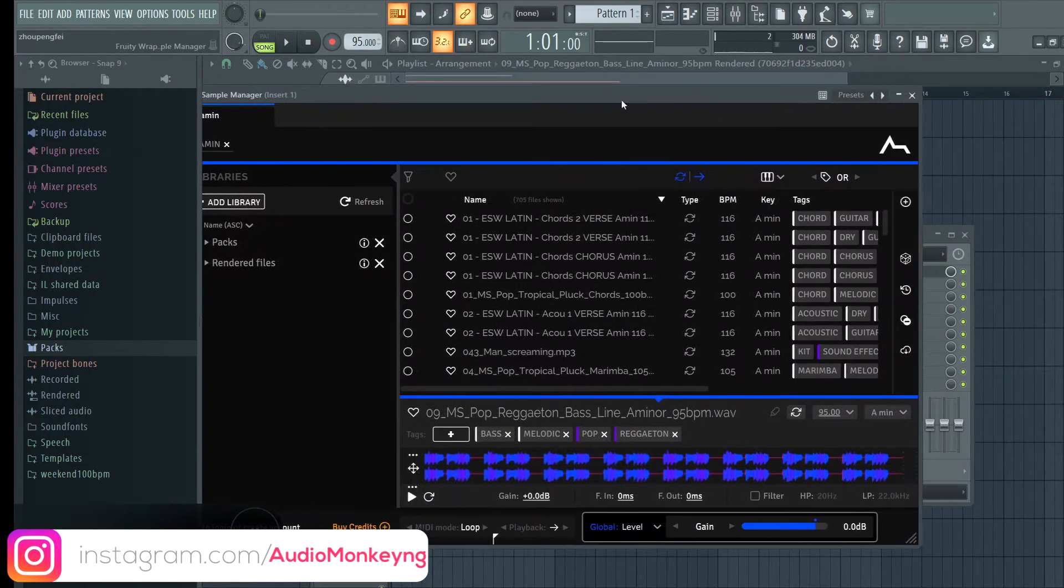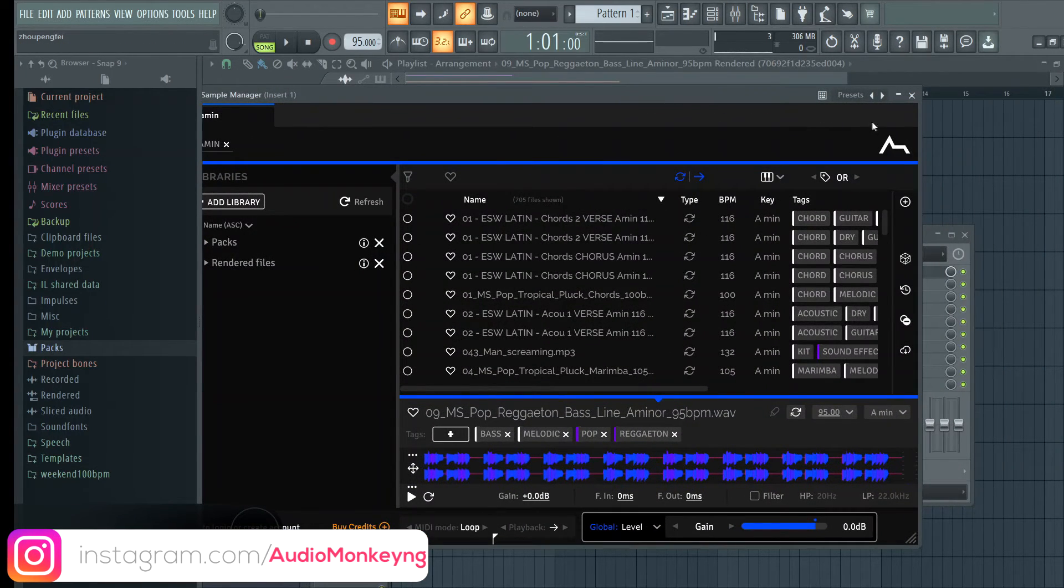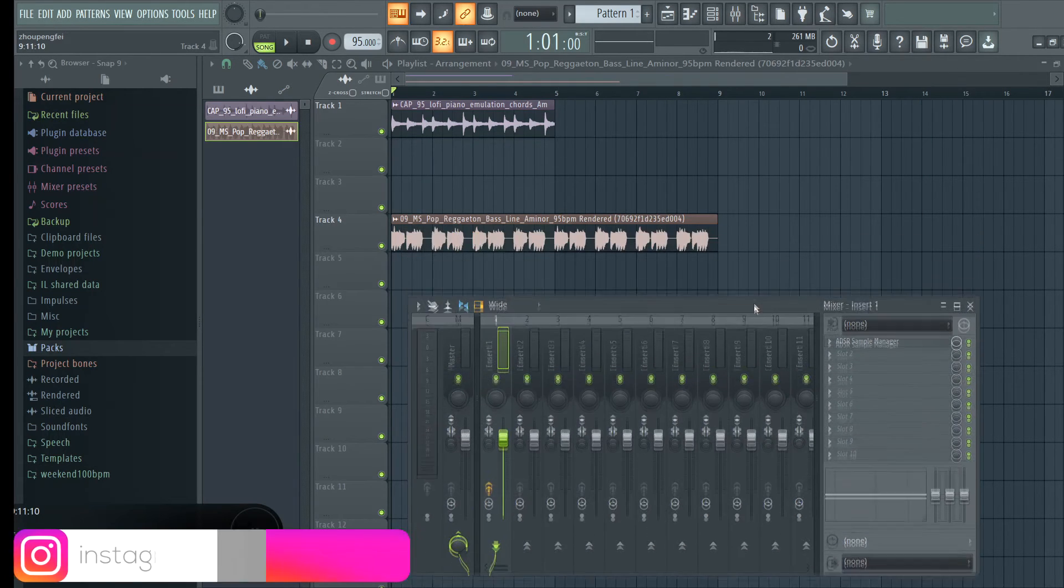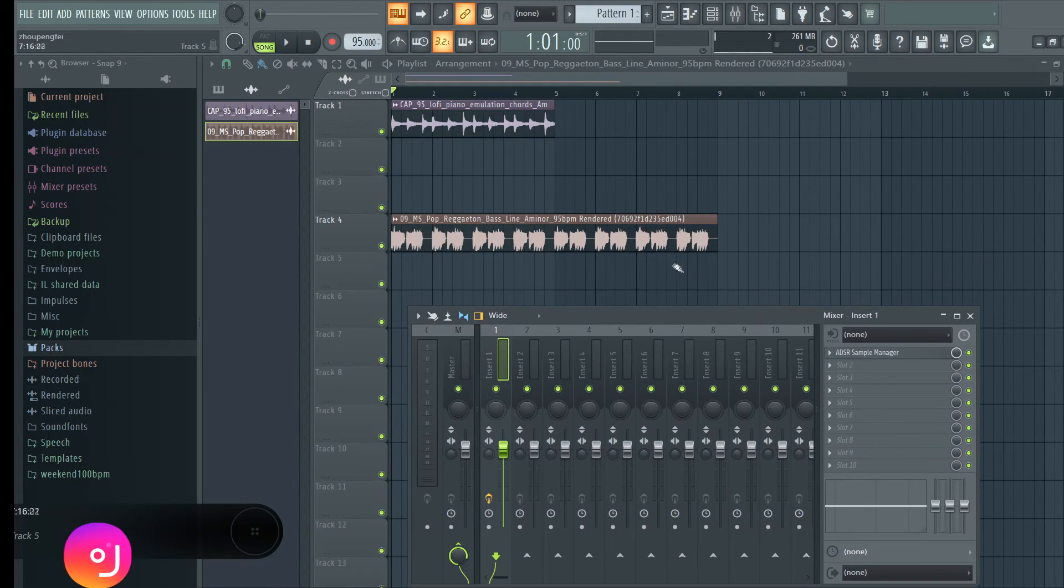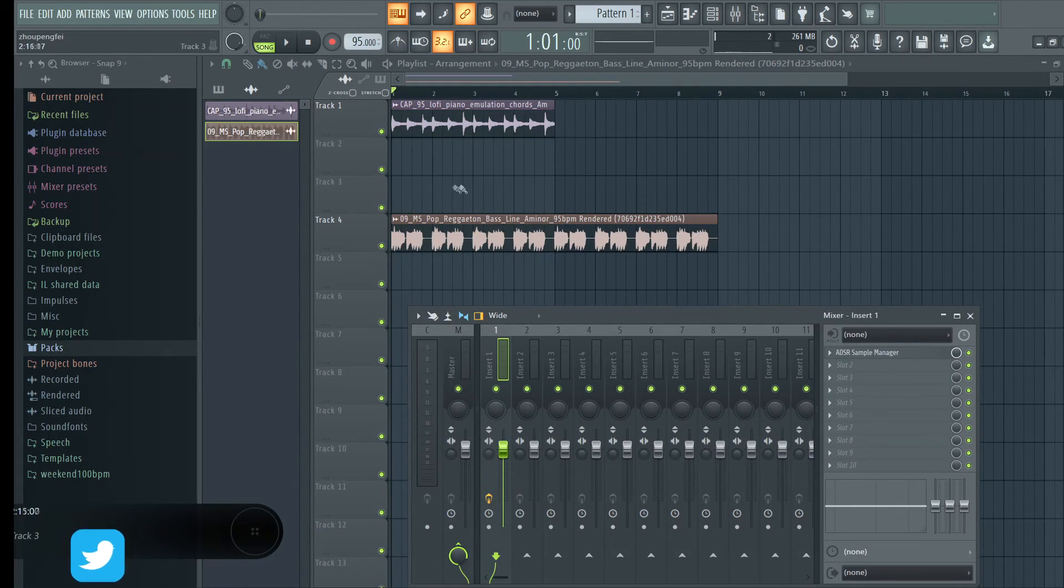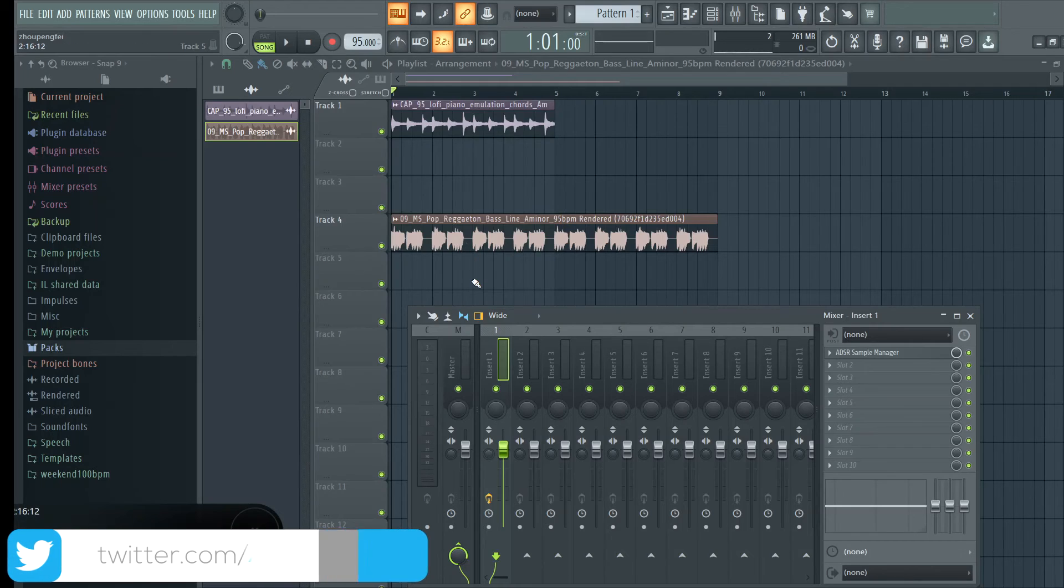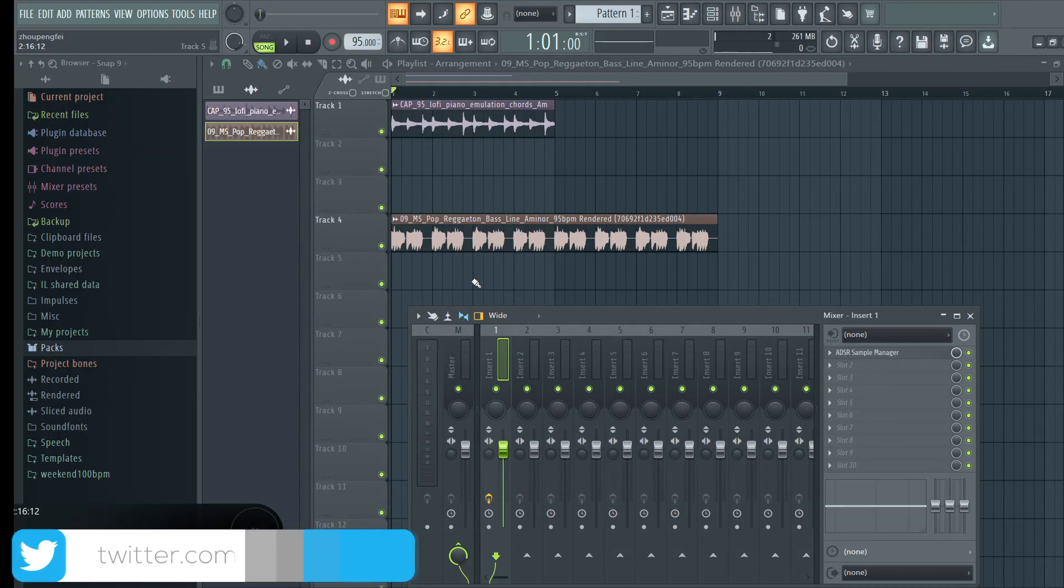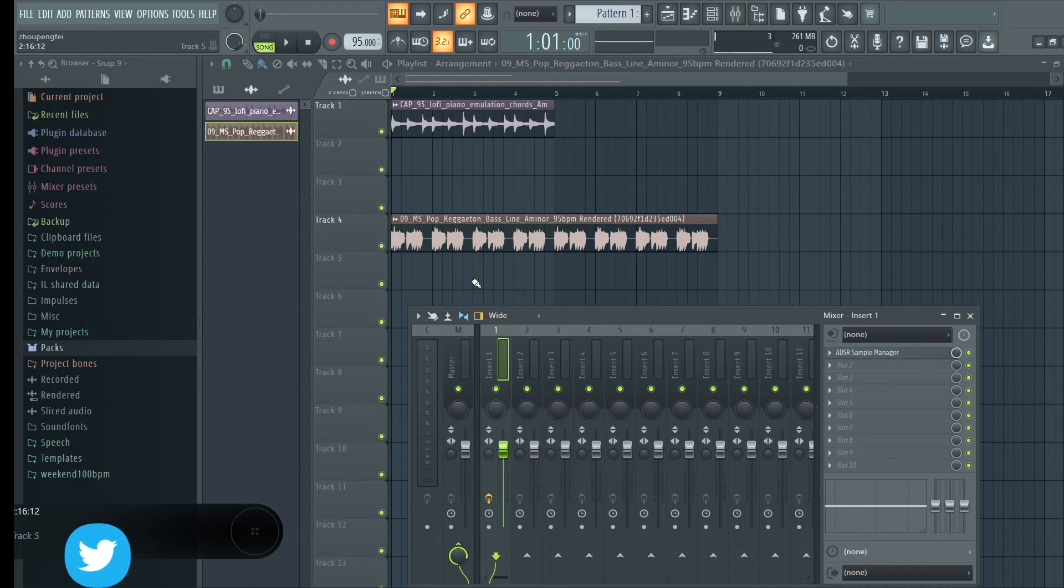So the ADSR Sample Library Manager, it's free guys, it's 100% free and it's so powerful and this is one tool that I see myself using every single day when I'm producing these days. So guys I hope you like it, I hope you check it out and I'll put the link in the description so you can copy yourself.